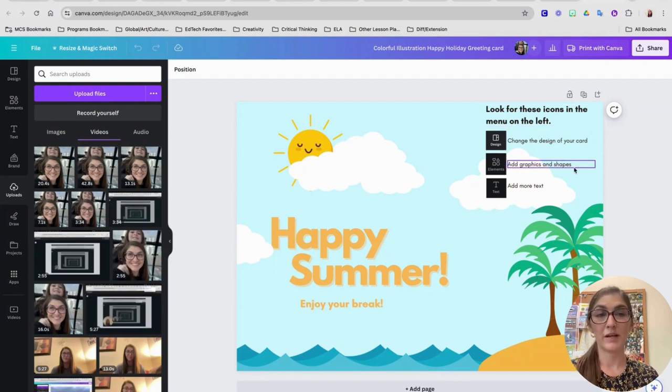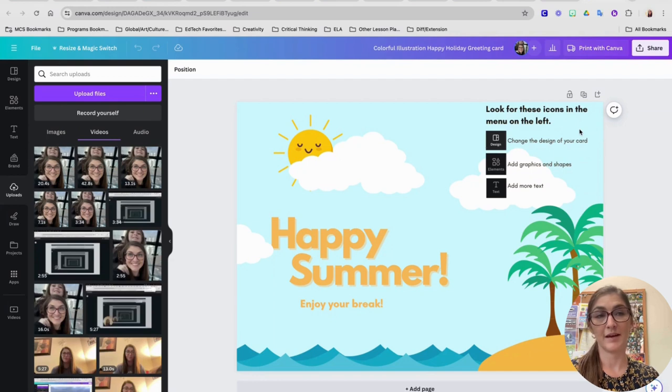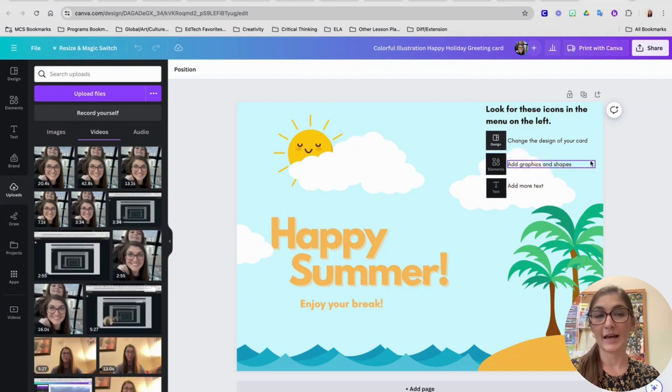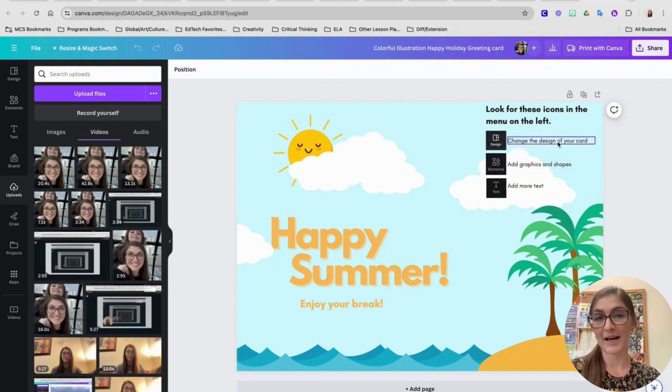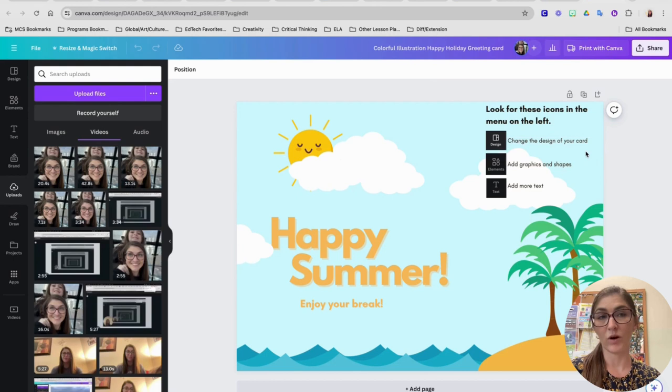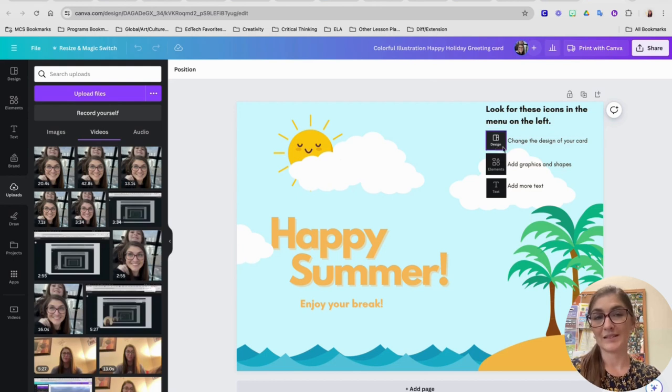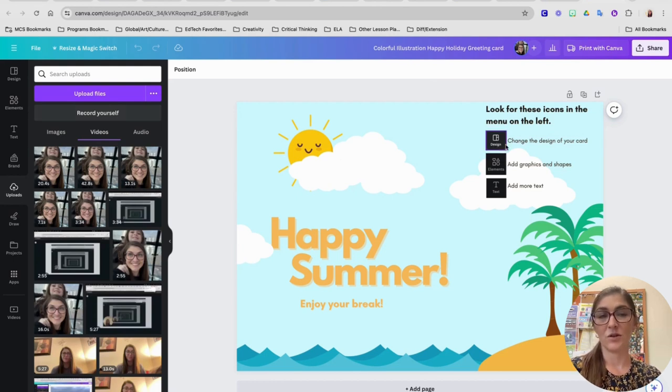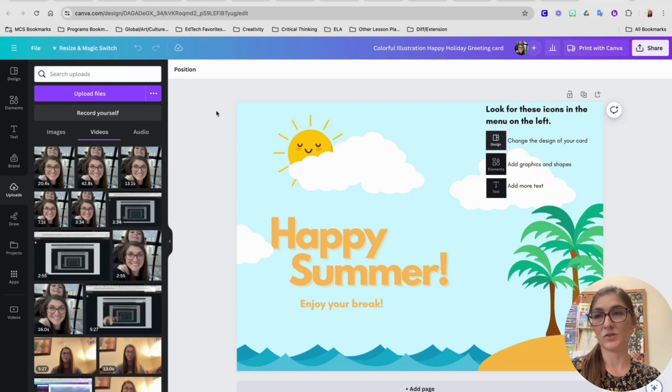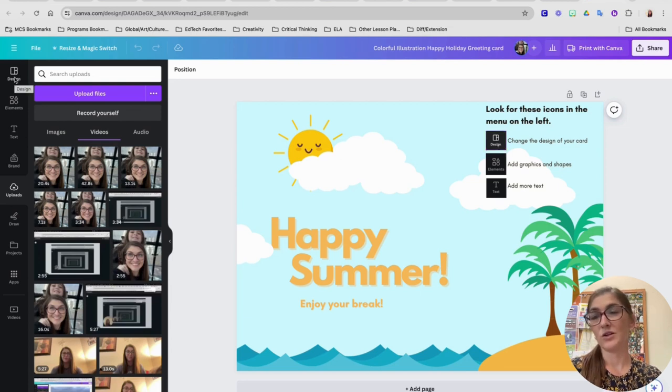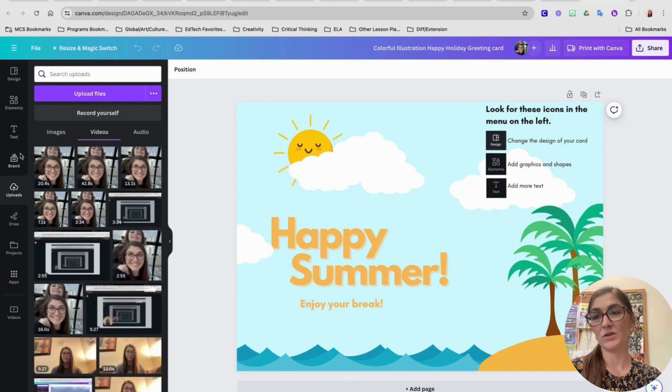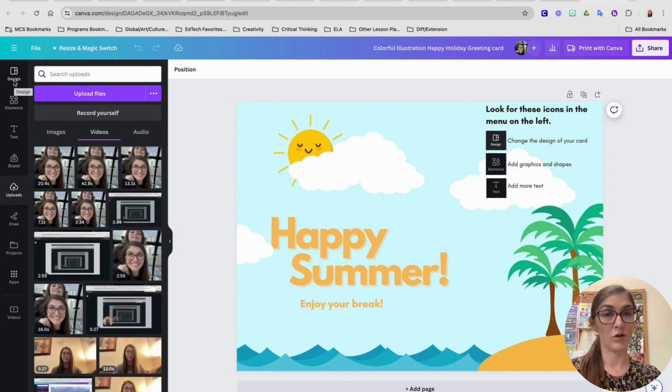You probably noticed when you opened up your template that up here in the top corner, I gave you some icons to kind of look out for. So the first one is this design icon. Those actual buttons or icons are actually over here on the left side of your screen and you can click those to go into different menus in Canva when you're working on your design.